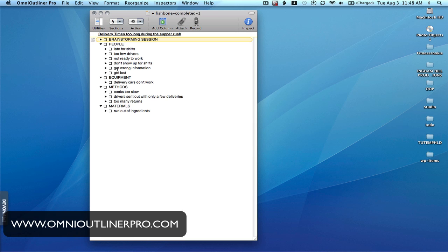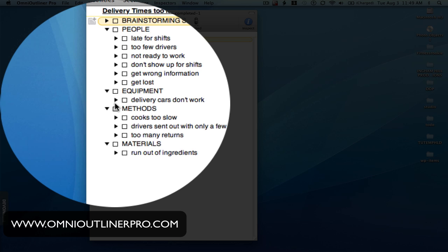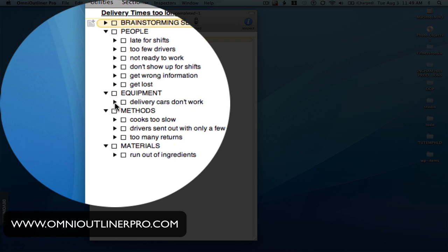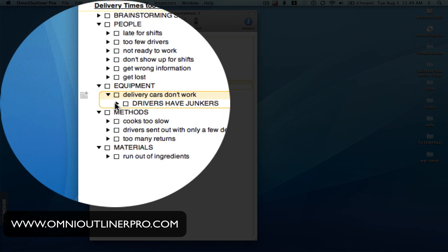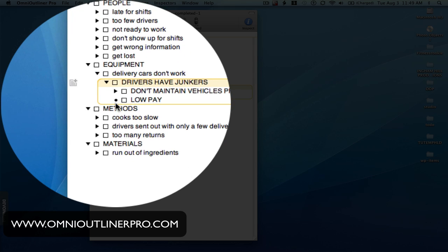Once I've got that, I begin to ask the question — let's focus on equipment. In terms of our delivery problems, the delivery cars don't work properly. So I've asked the question, why? And it's generated the cause: the drivers all have junkers — basically cars which are not that reliable to begin with. Then we ask, why are the drivers driving around in junkers? We may get two causes: they don't maintain their vehicles properly, and they don't get paid enough to afford a better car. In terms of low pay, that's generally beyond the group's scope, so that's where we end with that line.